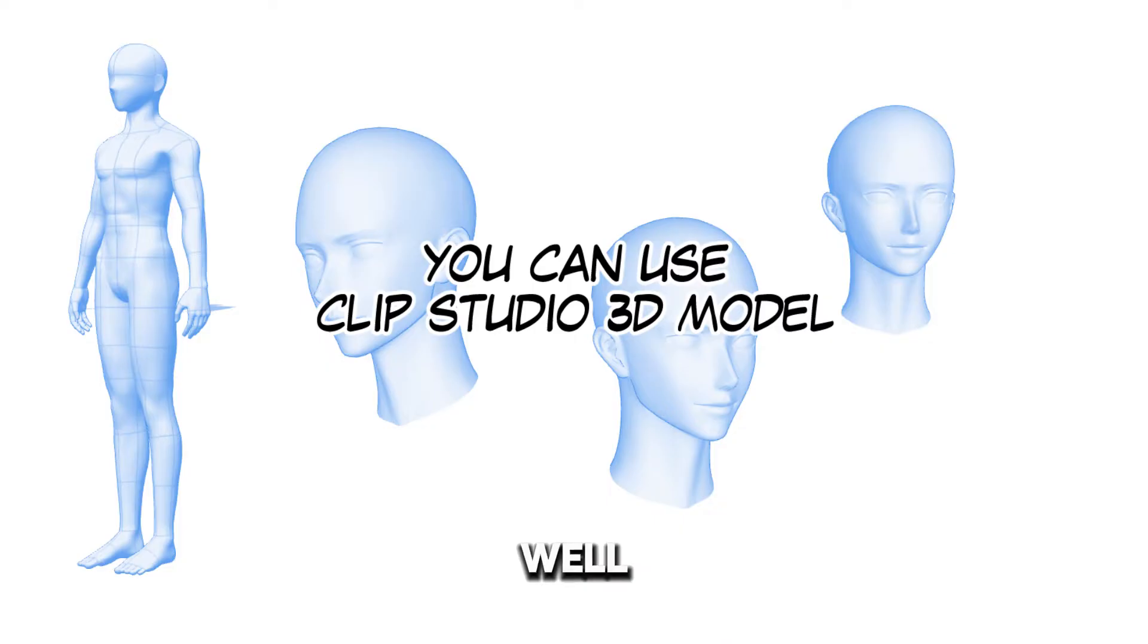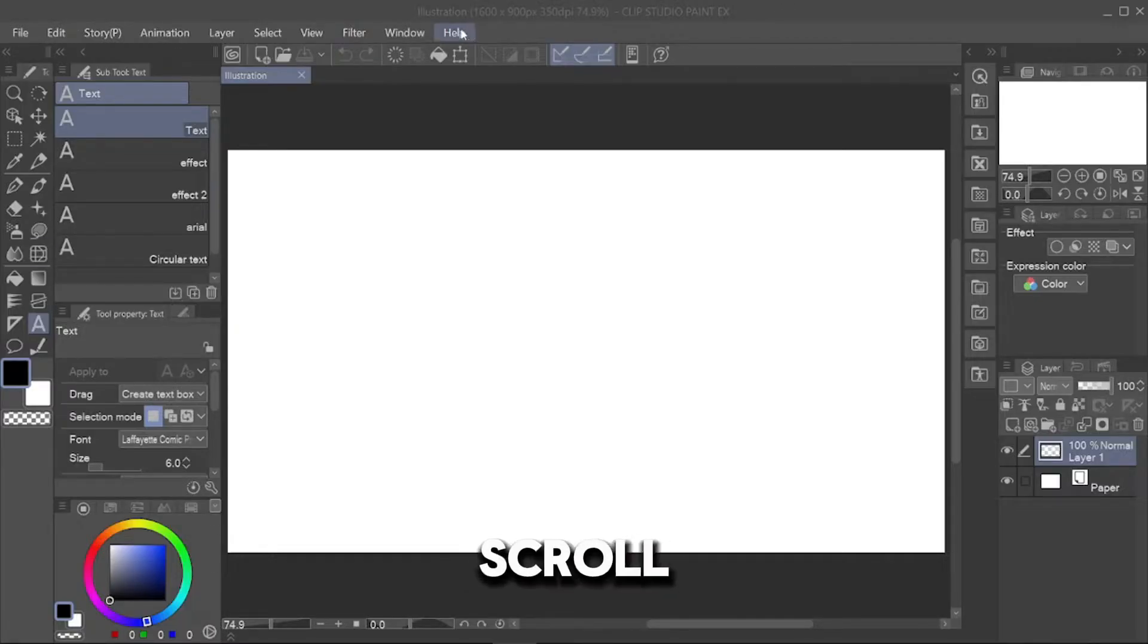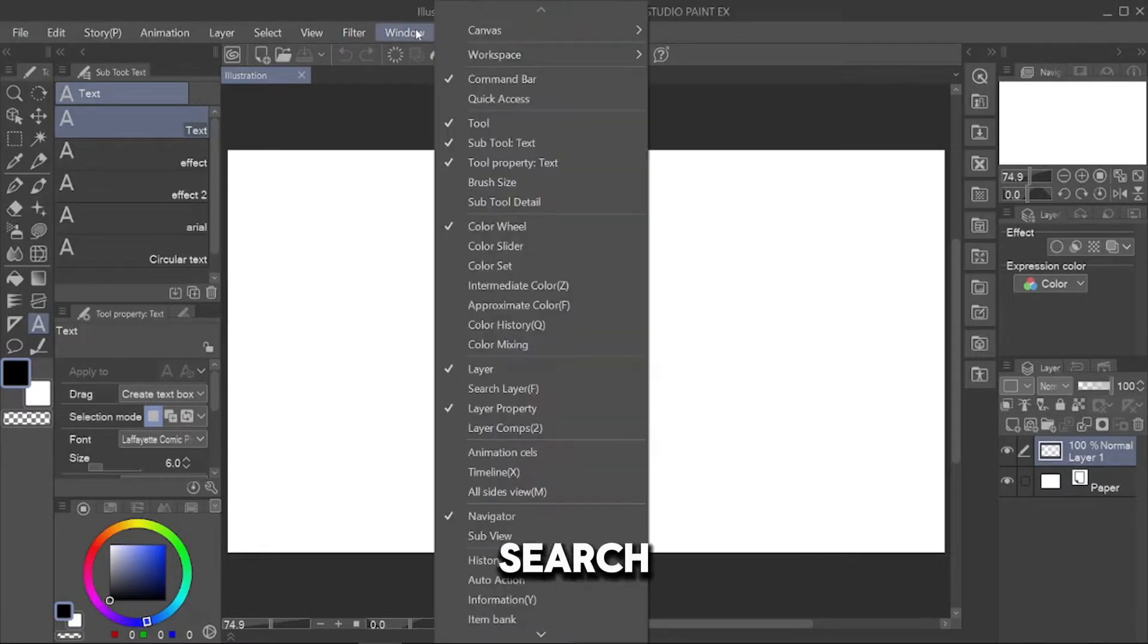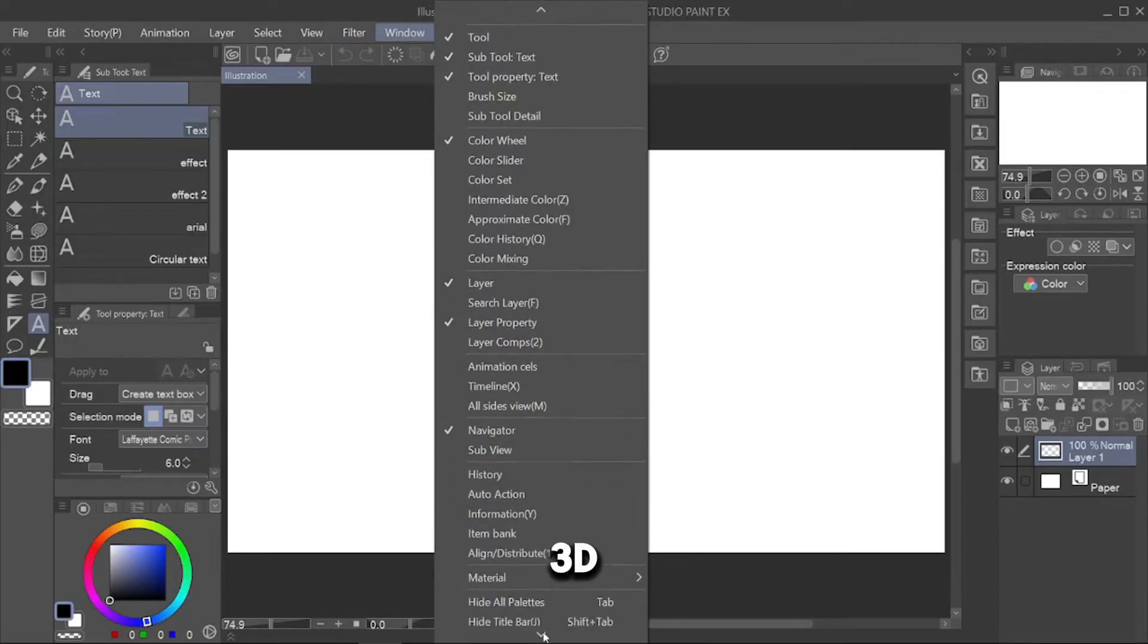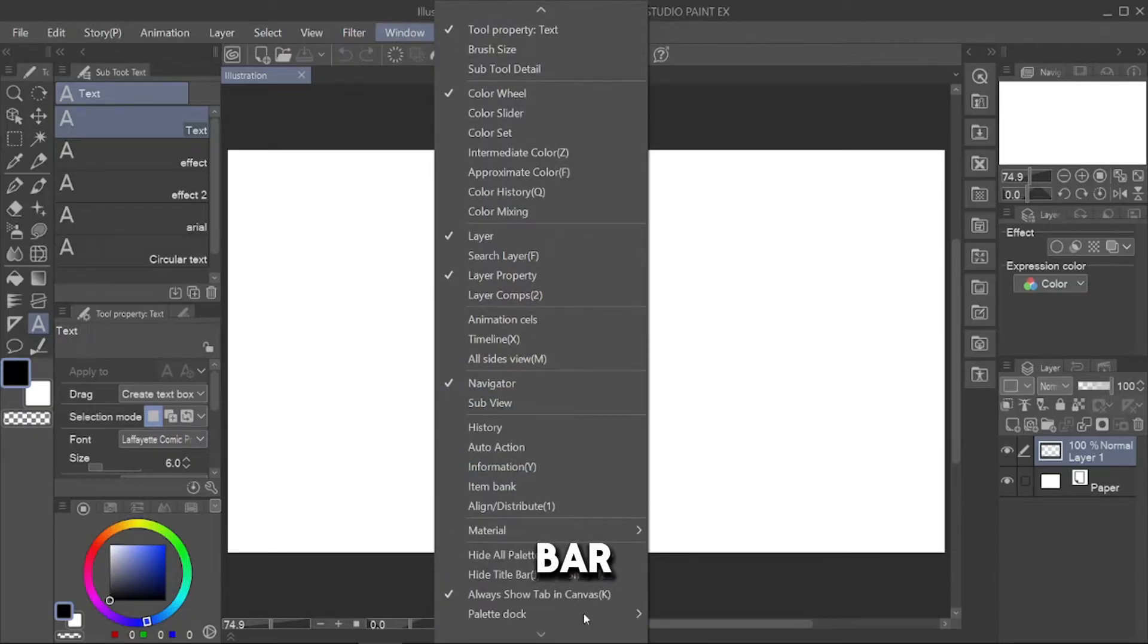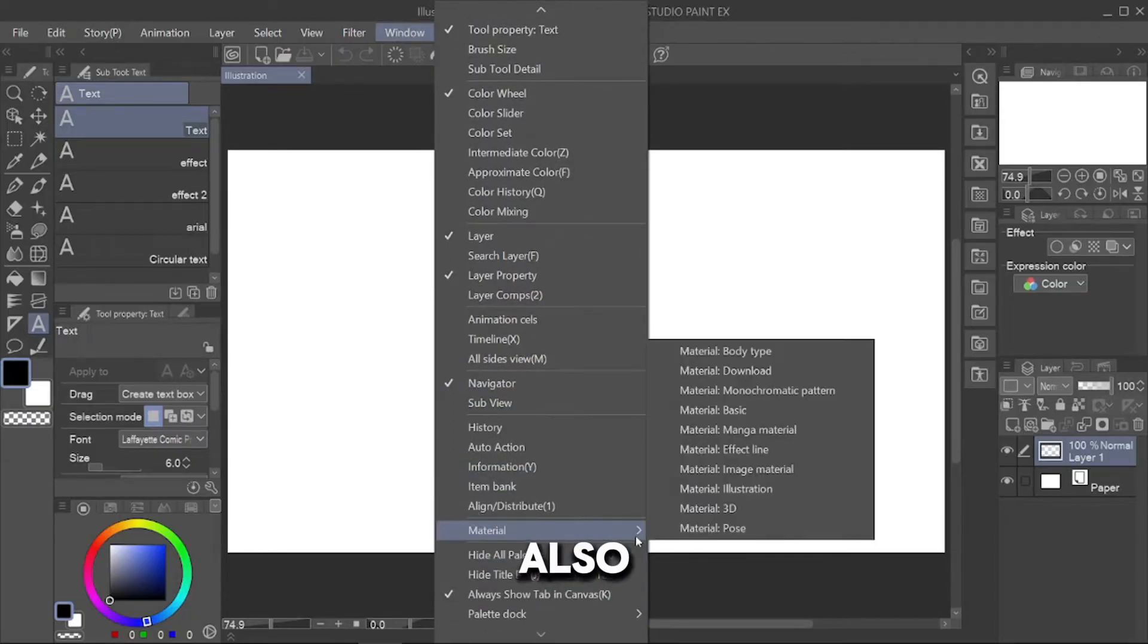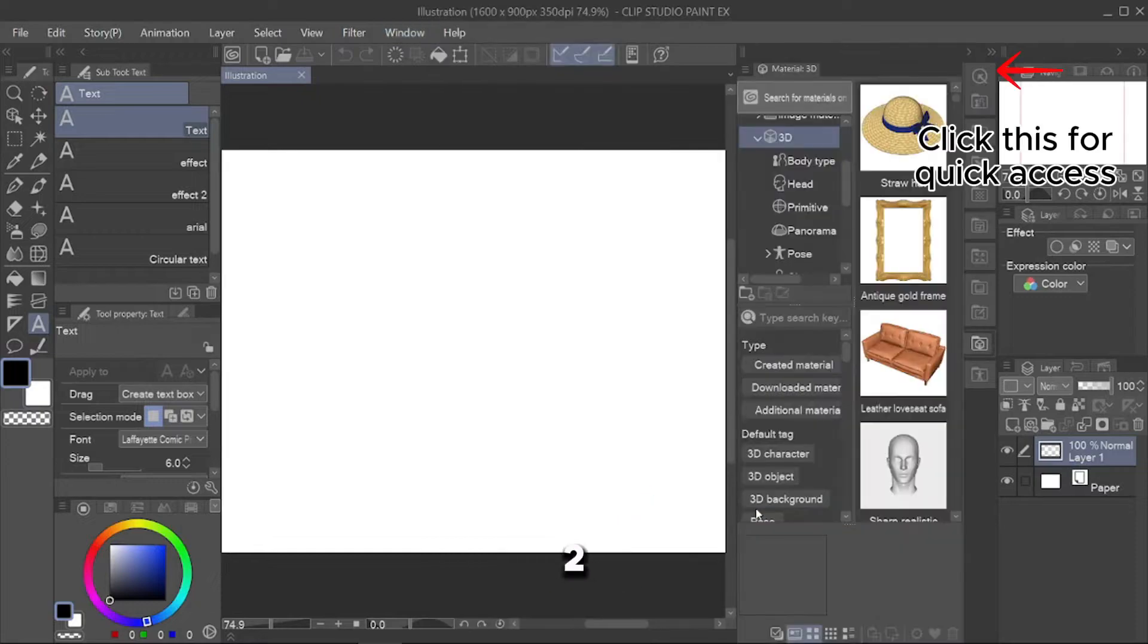Well, you can use Clip Studio 3D Model. Just go to Window, scroll and search Material and click the 3D Material bar. You can also use Quick Access Window Tool too by clicking this.